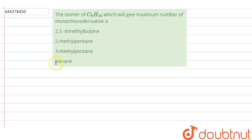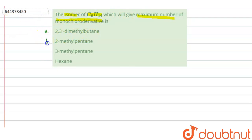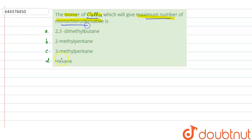Hello everyone, let us solve this question. The question says that the isomer of C6H14 which will give the maximum number of monochloro derivatives is: option A, 2,3-dimethylbutane; option B, 2-methylpentane; option C, 3-methylpentane; option D, hexane. We have to tell which isomer gives the maximum number of monochloro derivatives.